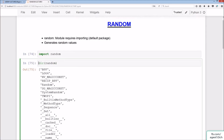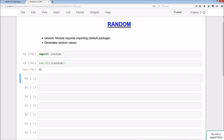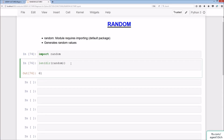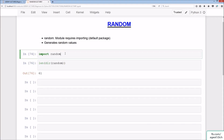Using len() on the dir() output gives us 61 — so there are 61 methods and functions in random. We won't cover all 61, just the main ones. Rather than importing as random, you can rename it. For example, import random as rd. This is more convenient since rd is shorter to type.